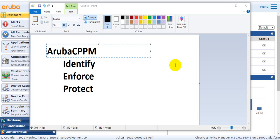Today I start a new topic. The new training session is Aruba CPPM. Aruba CPPM stands for ClearPass Policy Manager, used to identify, enforce and protect.